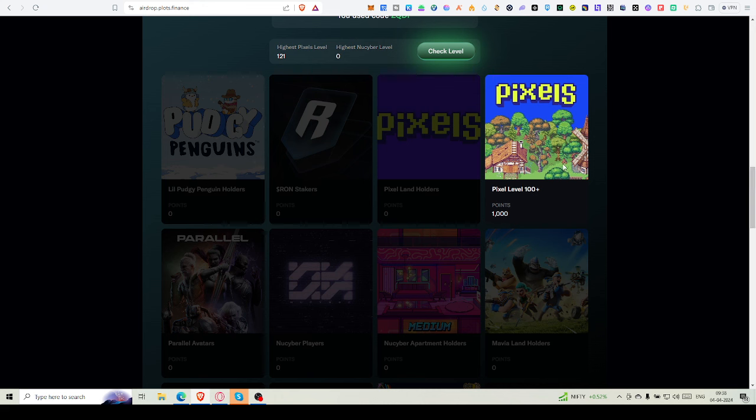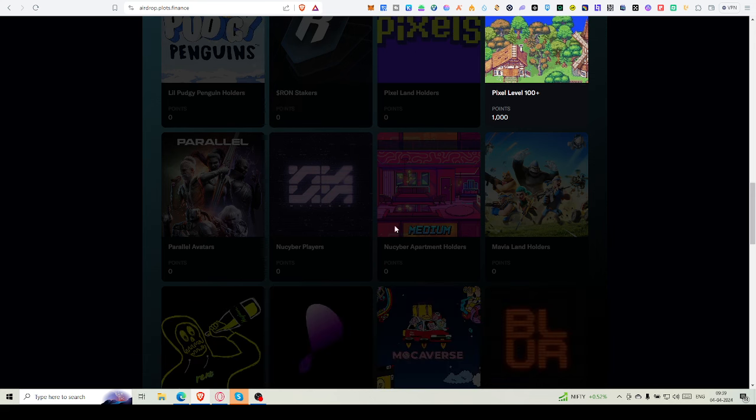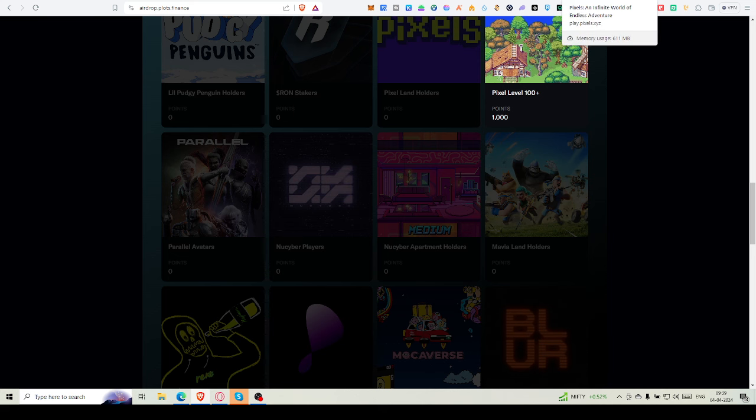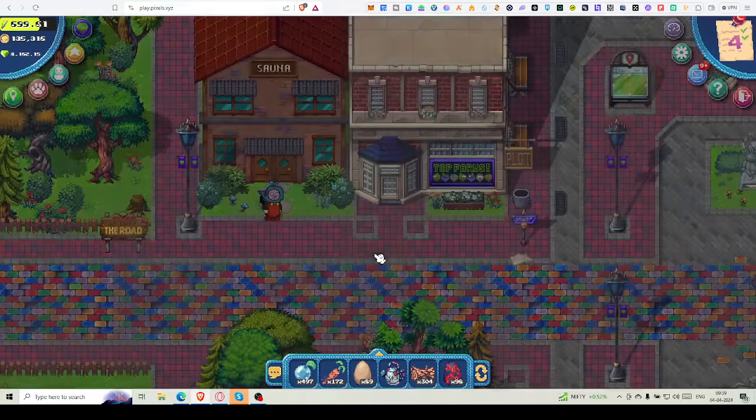If you're below level 100 in Pixels, try to increase your level as much as possible. It's tough to get land within this time, so I'm leaving that part. But I'm looking at a new thing: New Cyber Players.